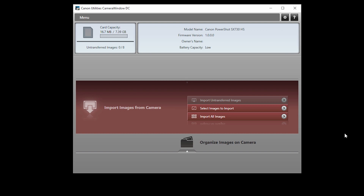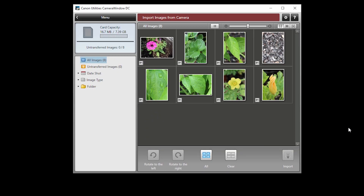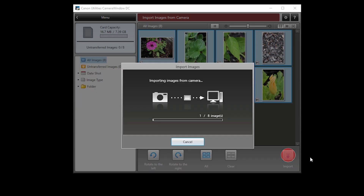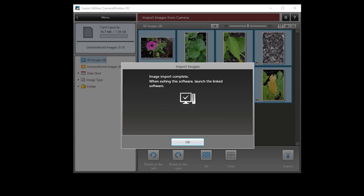To send images from your camera to your computer, click Import images from camera. Then click Select images to import. When this screen appears, select your images. Then click the Import icon. Your images will now be transferred and saved to your computer. This may take a few minutes. When this screen appears, your image import is complete. Click OK.